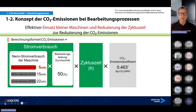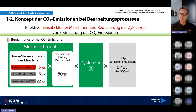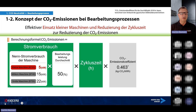Zum Konzept der CO2-Emissionen bei Bearbeitungsprozessen: Um den effektiven Einsatz kleinerer Maschinen zu zeigen, gibt es eine Berechnungsformel: Stromverbrauch mal durchschnittlicher Bearbeitungsleistung (ca. 50%) mal Zykluszeit mal CO2-Emissionskoeffizient. Der CO2-Emissionskoeffizient basiert auf dem Geschäftsjahr 2018 in Japan, berechnet von japanischen Elektrizitätsunternehmen. Beim Stromverbrauch nehmen wir an: kleine Maschine ca. 5 kW, mittlere Maschine 15 kW, große Maschine 22 kW Antriebsleistung.